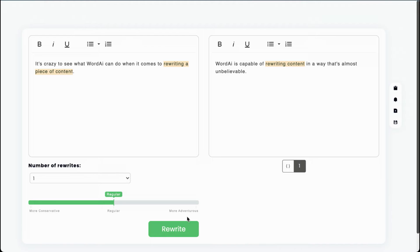In short, everything about the sentence got changed, while remaining high-quality, unique, and true to the original meaning. In one click, you just multiplied your content.